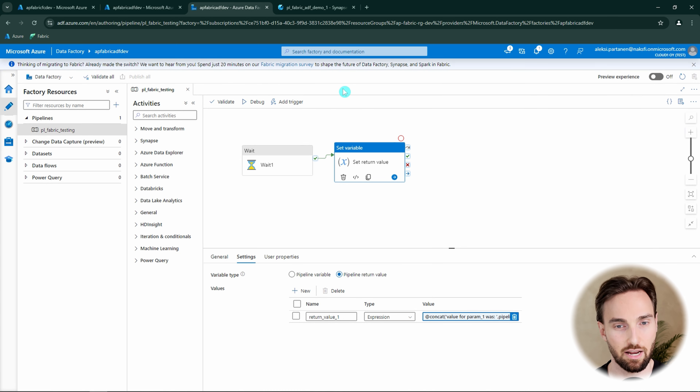After that we would configure our connection credentials and select the authentication method. Currently we have only two options: organizational account or service principal. This is how you would configure the connection to that Azure Data Factory. Also keep in mind that you need to make sure you have sufficient access to this Azure Data Factory, or that the service principal you are using has sufficient access.